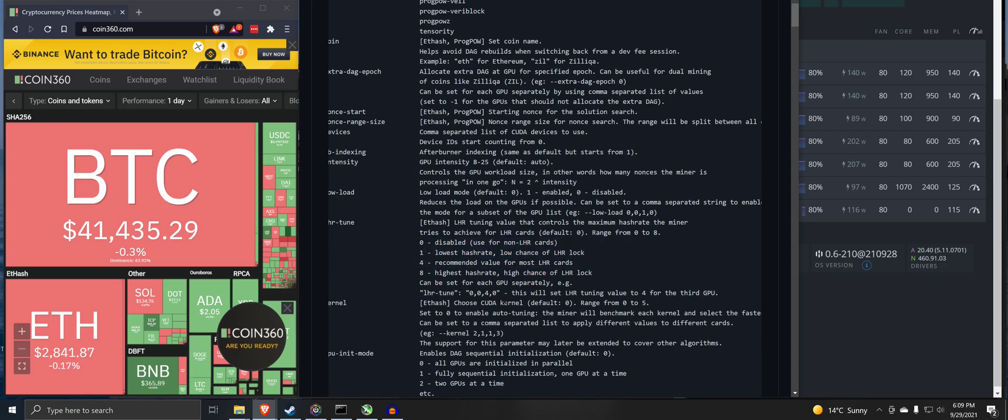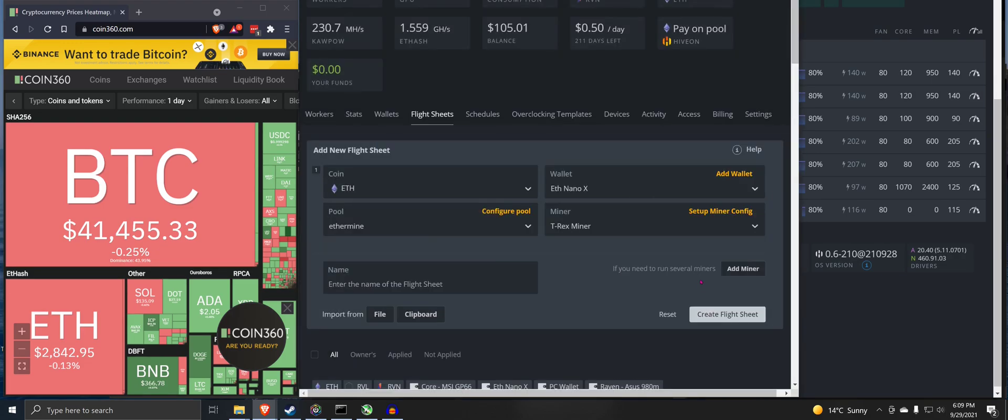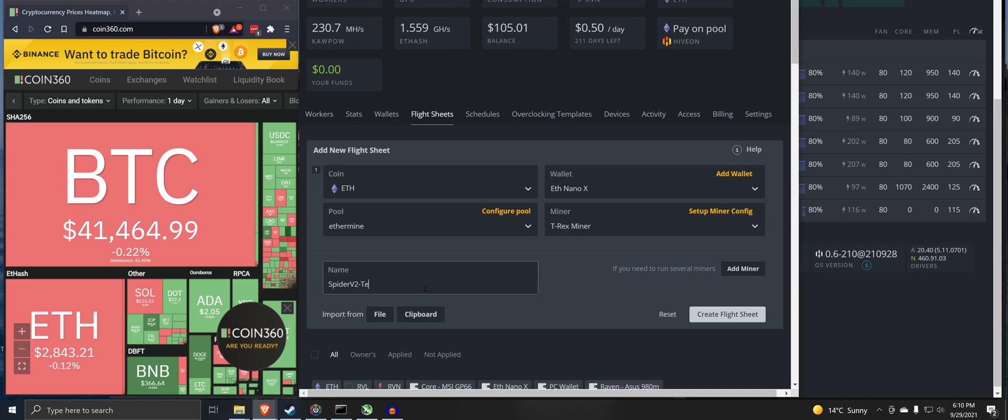Zeros for all the cards, that's four for that card. So zero, zero, zero. There we go. Apply changes. Good stuff. Name the flight sheet. We're going to call this spider v2 temp LHR unlock. Create flight sheet.